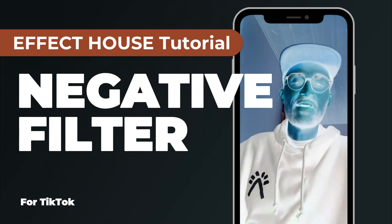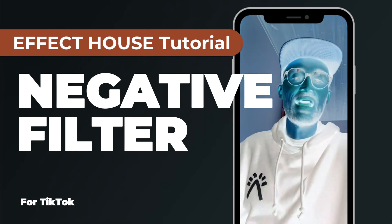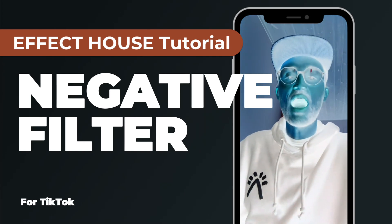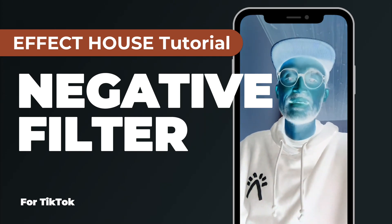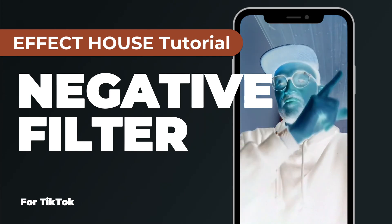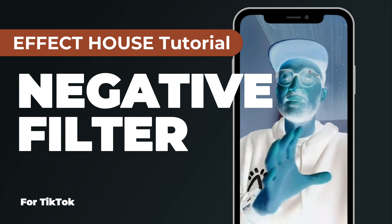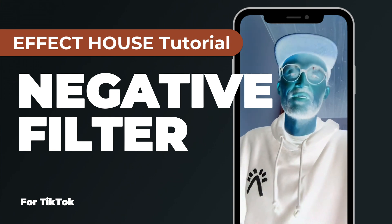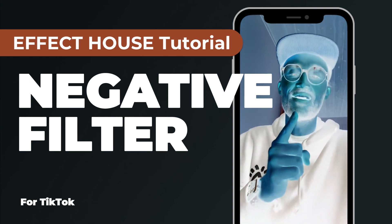Hey guys, in this Effect House tutorial I want to show you how you can create a negative filter like this for TikTok. So let's start.